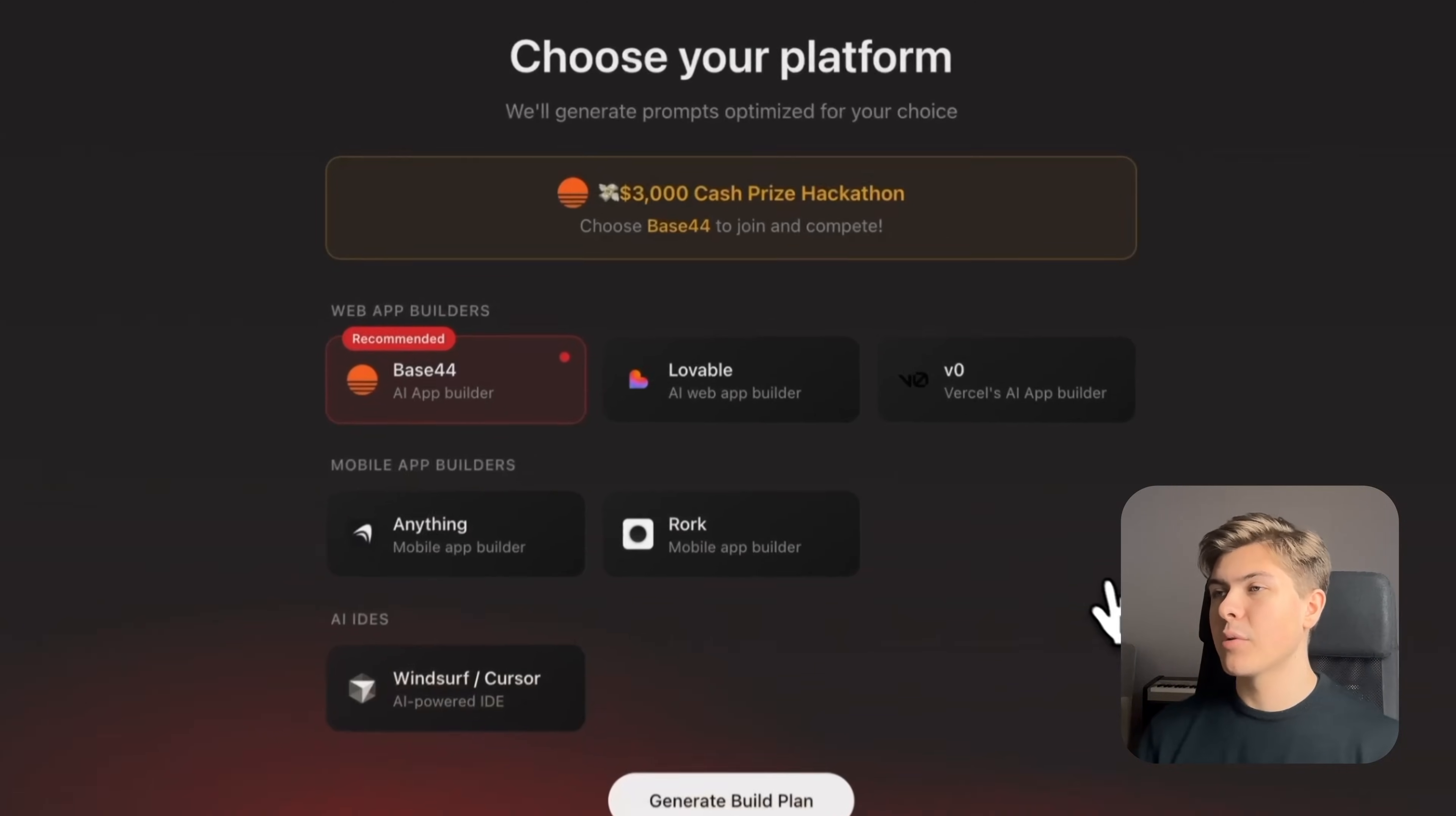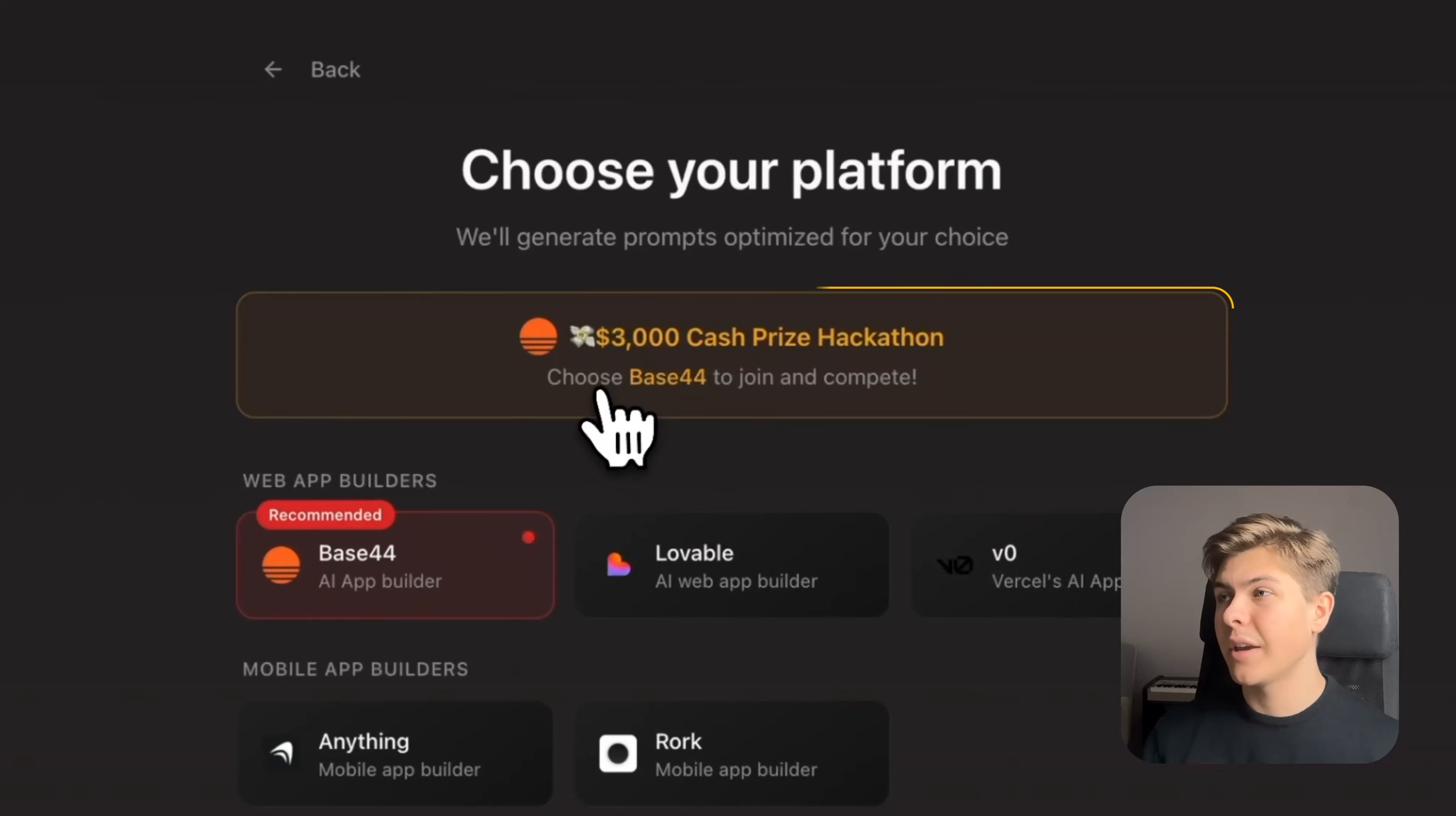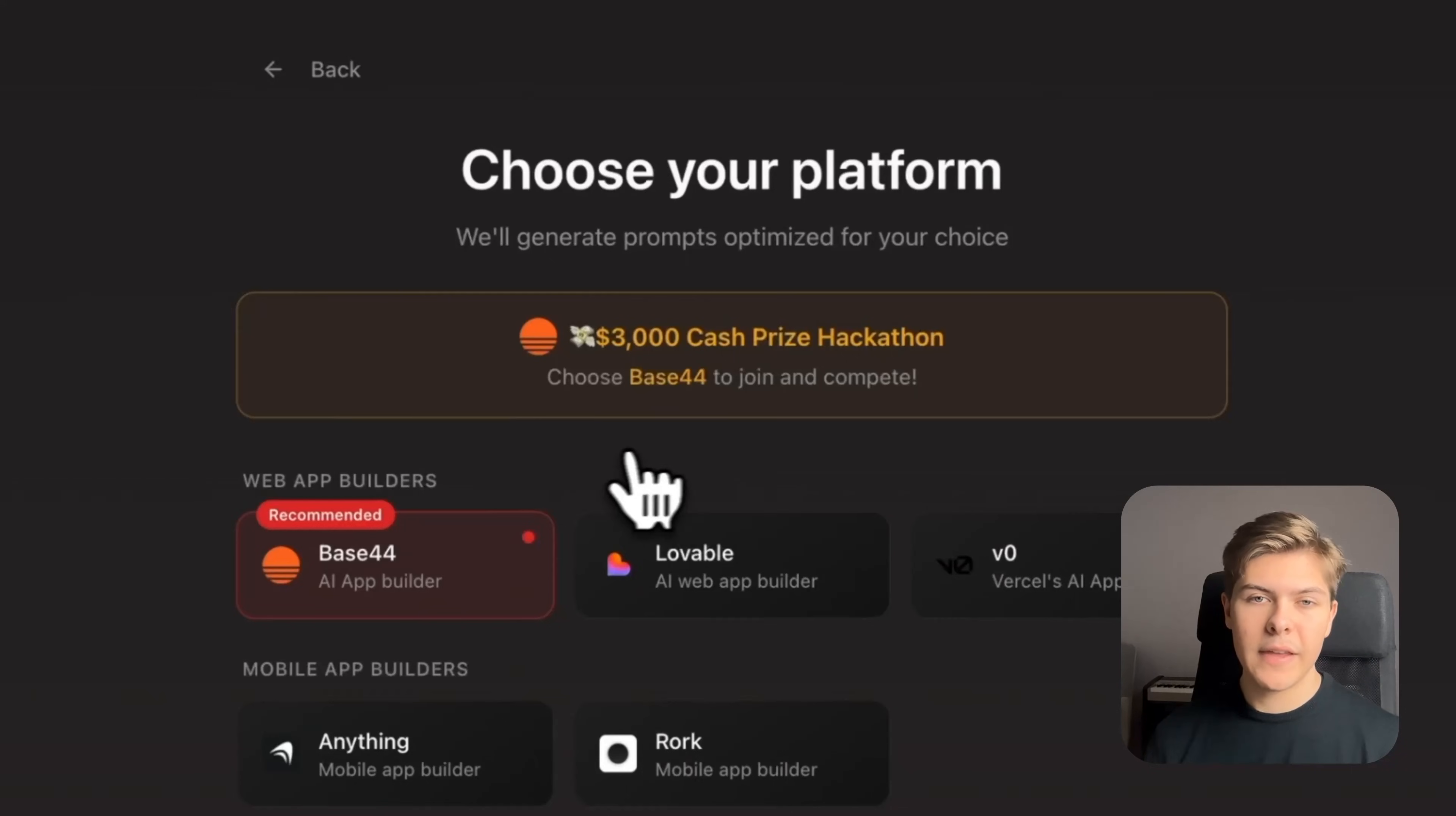And as you can see here, I'm hosting a $3,000 cash prize hackathon together with Base44, January 15th to February 15th, 2025.